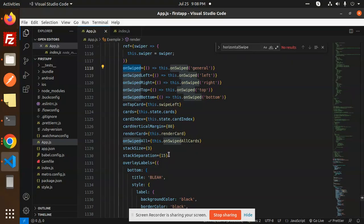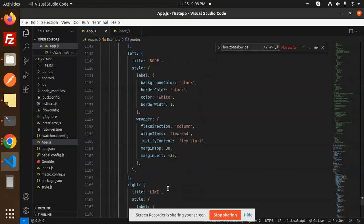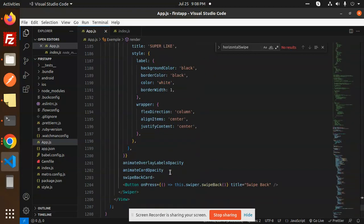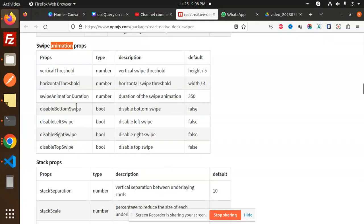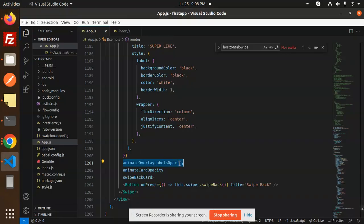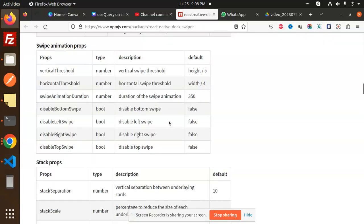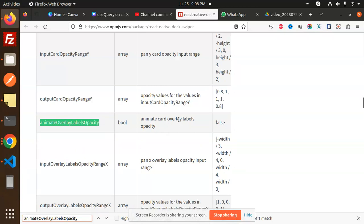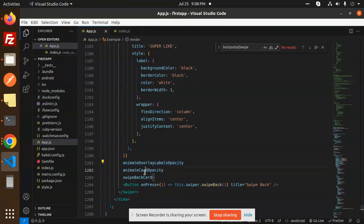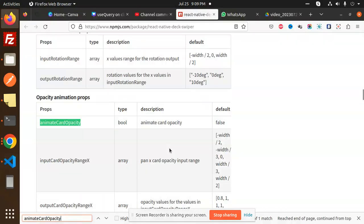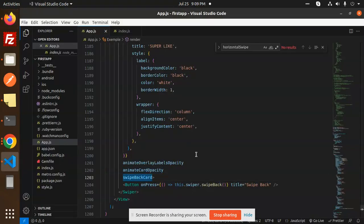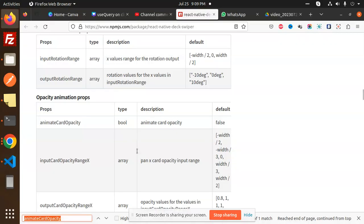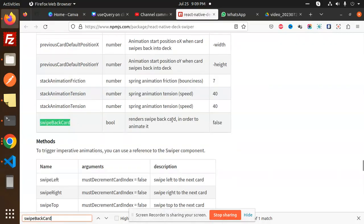In the last part we have the swipe animation which we have added. We have swipe animations with overlay opacity. Here you can see: animate card overlay labels, animated card opacity — we have added the props for opacity and animation. The animated card opacity is set to false, along with swipe back card props.